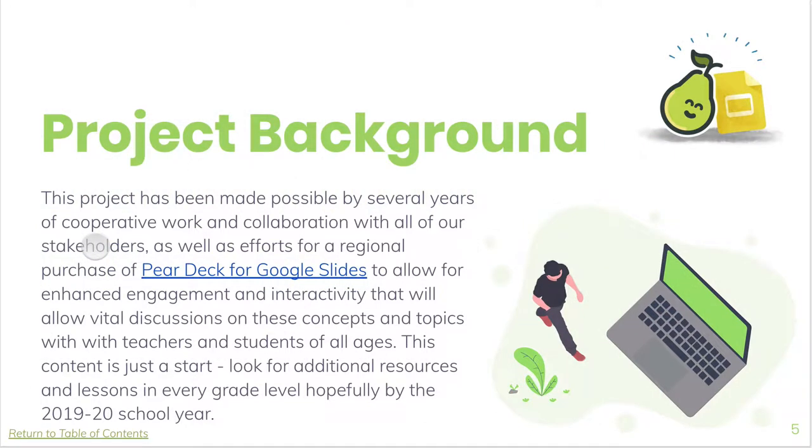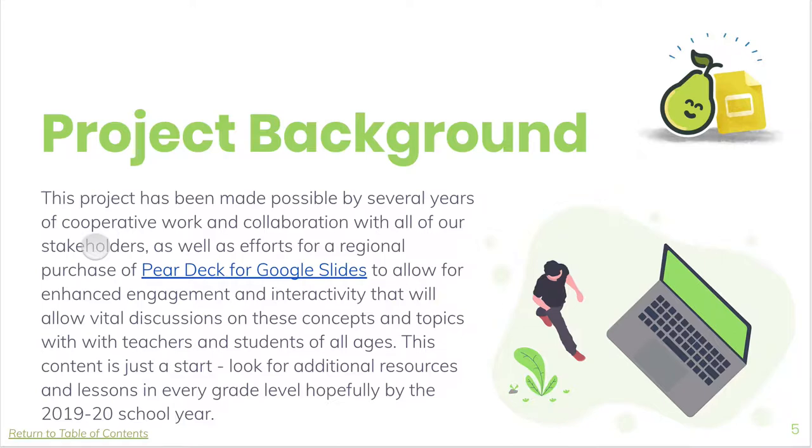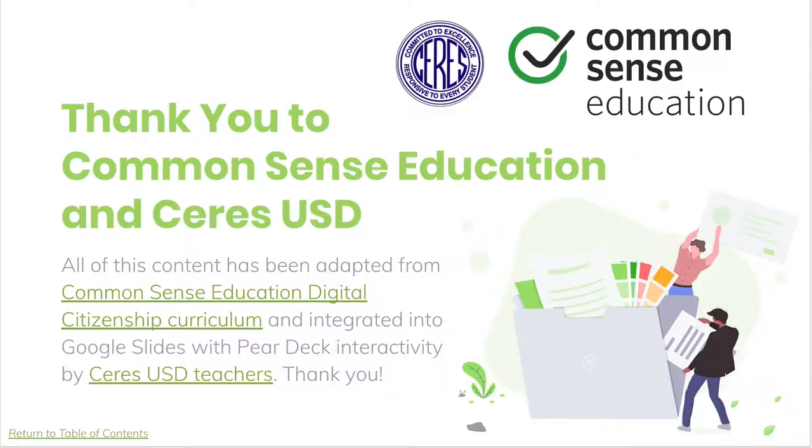First little background on the project. We've been working for many years trying to get some good resources available for teachers to kind of replace the NetSafe curriculum that we have been providing for several years. It's outdated. It relies a little bit too much on Stranger Danger and other things like that. And so what we've done is we have reached out and found some amazing resources adapted from Common Sense Education and turned into Google Slides by Ceres Unified School District in Central California.